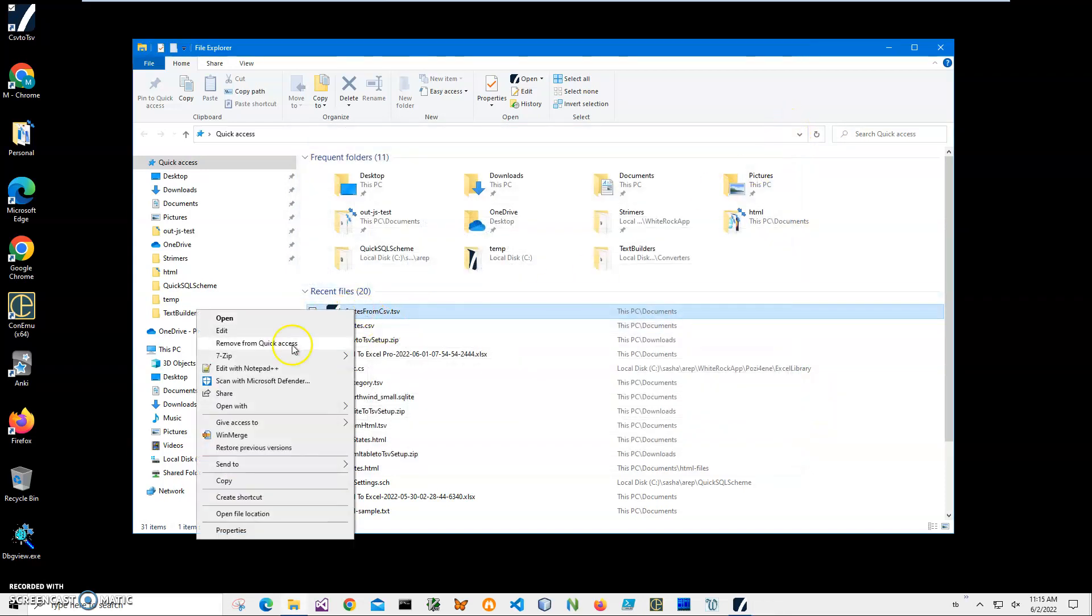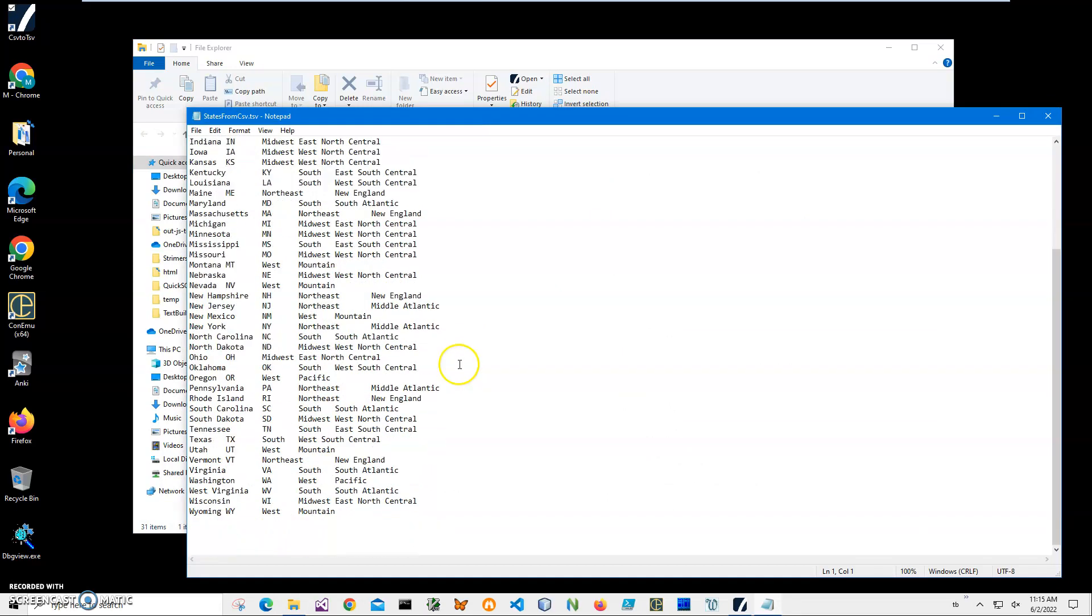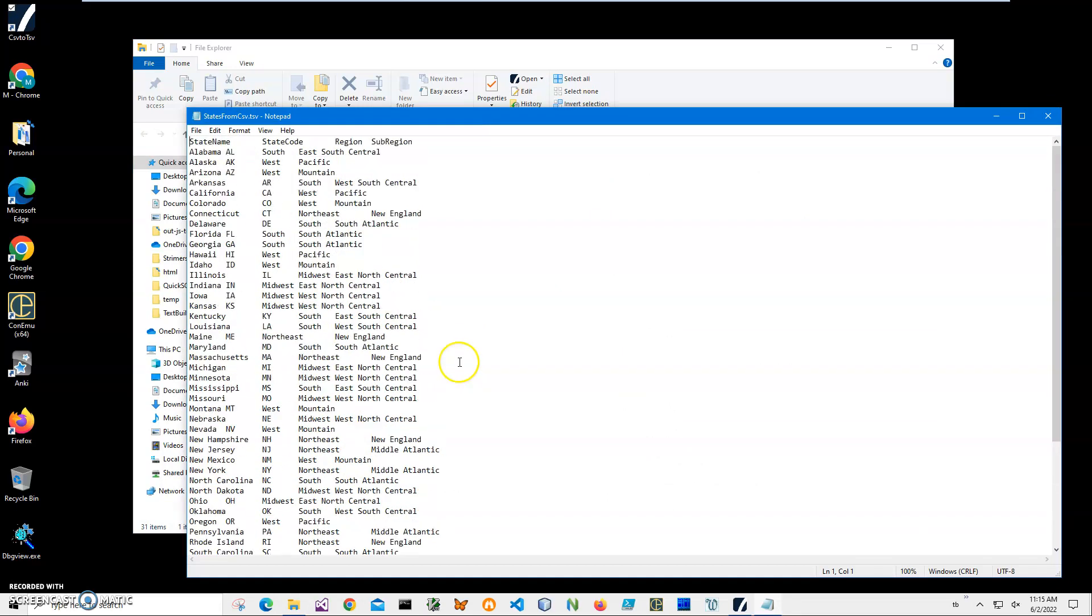If I open it in Notepad just to show you what's inside, you can see the TSV data. So yeah, basically that's it—we converted our CSV file to TSV. If you have any questions, please leave them in the comments below. Thank you.